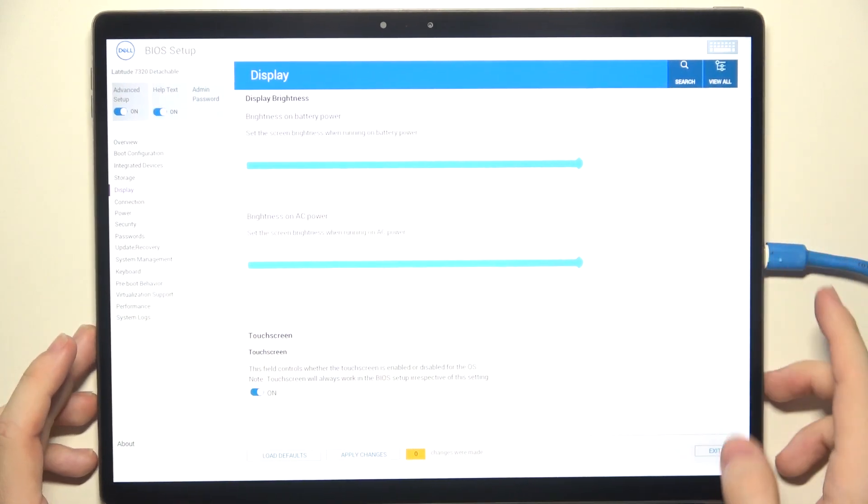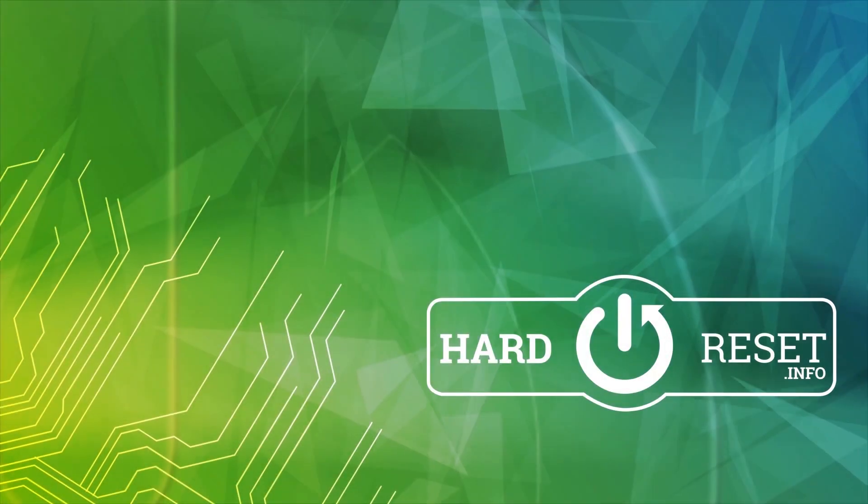And I'm going to exit. And that's all for today. Don't forget to like and subscribe. See you next time.